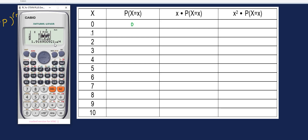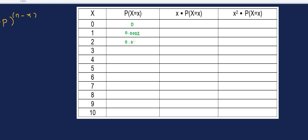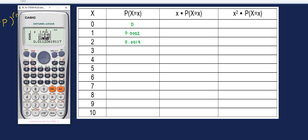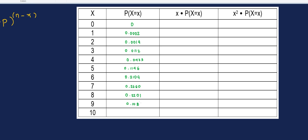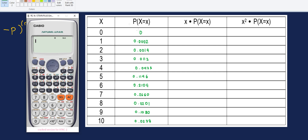Continuing the table for the remaining values of X. We can check if our answers are correct by adding all these values — the sum should be equal to 1, based on the properties of probability. And indeed, it is equal to 1.